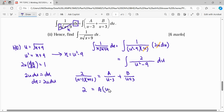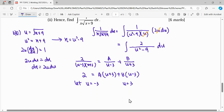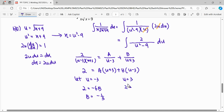Multiplying through, A is multiplied by (u plus 3) and B is multiplied by (u minus 3). Substituting u equals negative 3 gives negative 6B, so B equals negative 1 over 3. Substituting u equals 3 gives 6A equals 2, so A equals 1 over 3.